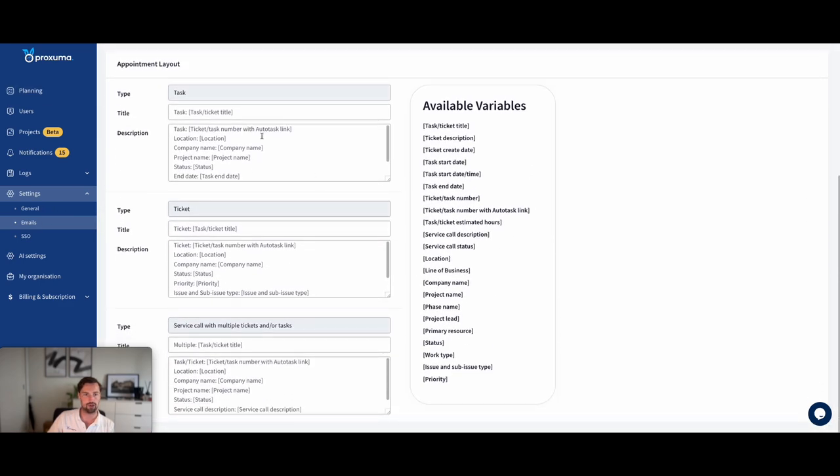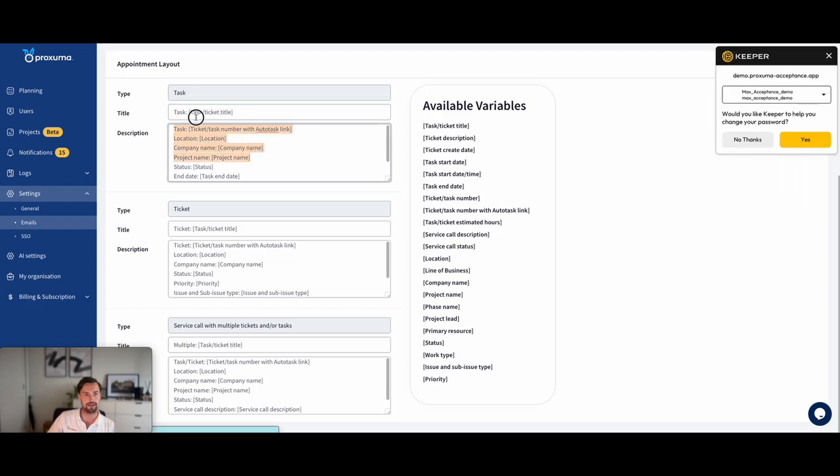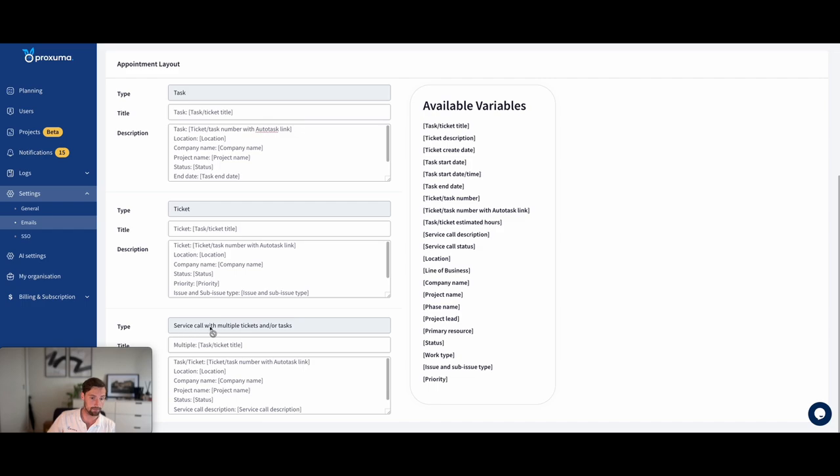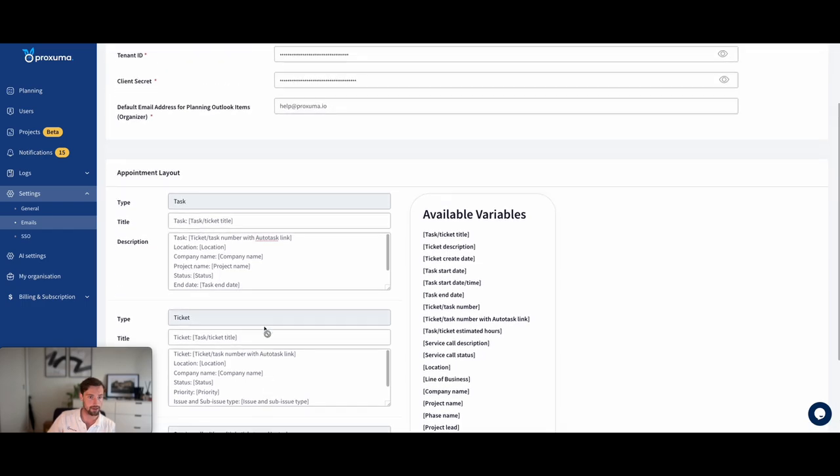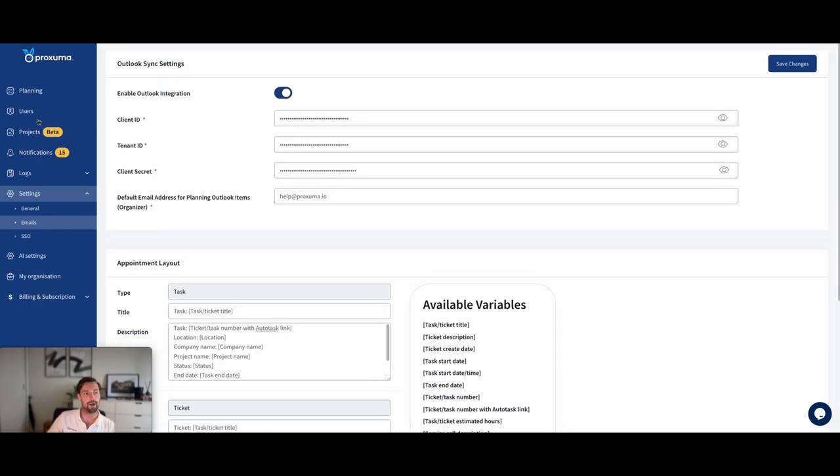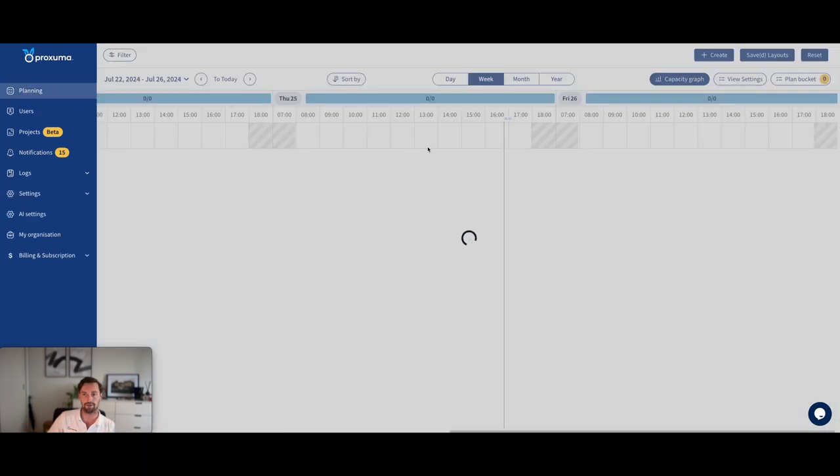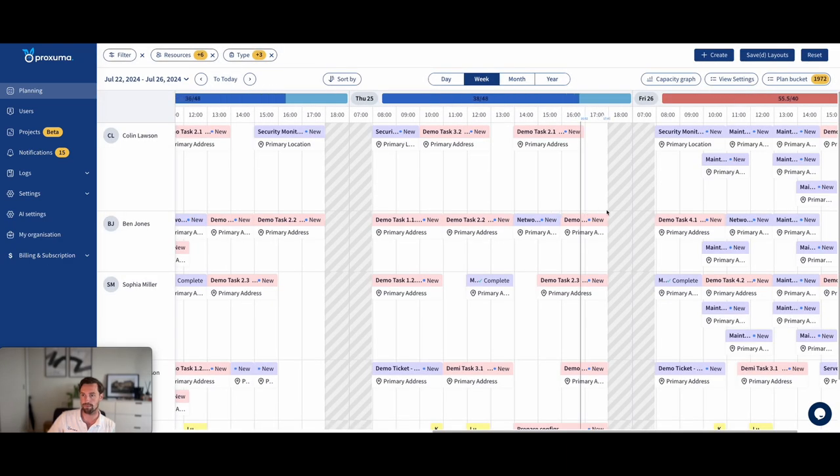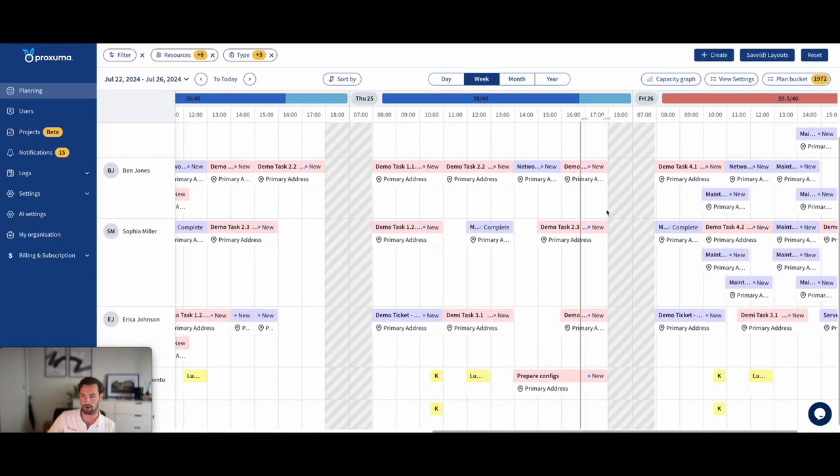So I'll just quickly show you, here's where you would customize what each Outlook calendar invite looks like for a task, for a ticket, and for service call with multiple tickets or tasks. Those can be things like you're on site and you're doing multiple tickets for that particular customer, or perhaps you're bunching up a whole bunch of escalated tickets into one big service call.